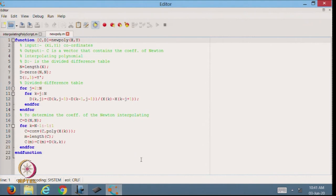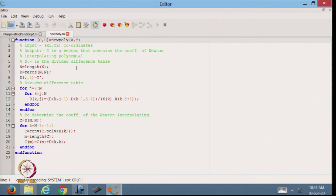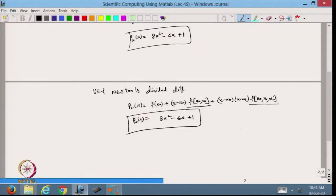This is the Newton polynomial function I have made. I am naming it 'nu_poly' — nu for Newton and poly for polynomial — and inputting the x and y coordinates. The output is: c, a vector containing the coefficients of the Newton interpolating polynomial, and d, the divided difference table.